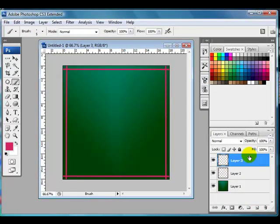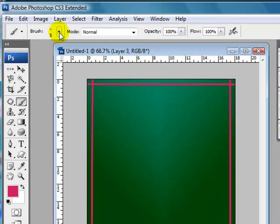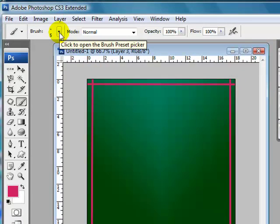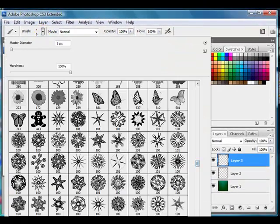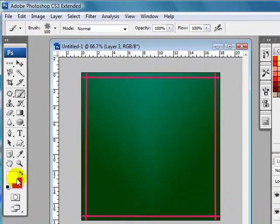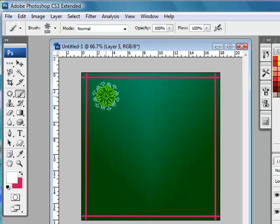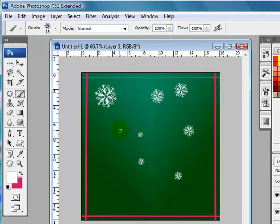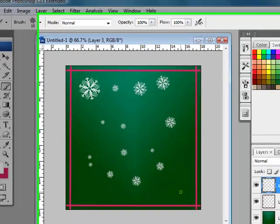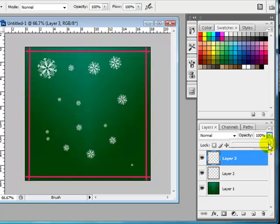I'm going to click on another layer and go through and choose a brush. This time I'm going to choose a snowflake — I've clicked on my drop-down and chosen the snowflake. I want to change my colour to white. I'll use different snowflakes around my image, making them all different sizes, because snowflakes fall differently. I'll drop the opacity down to make it not quite so vibrant.